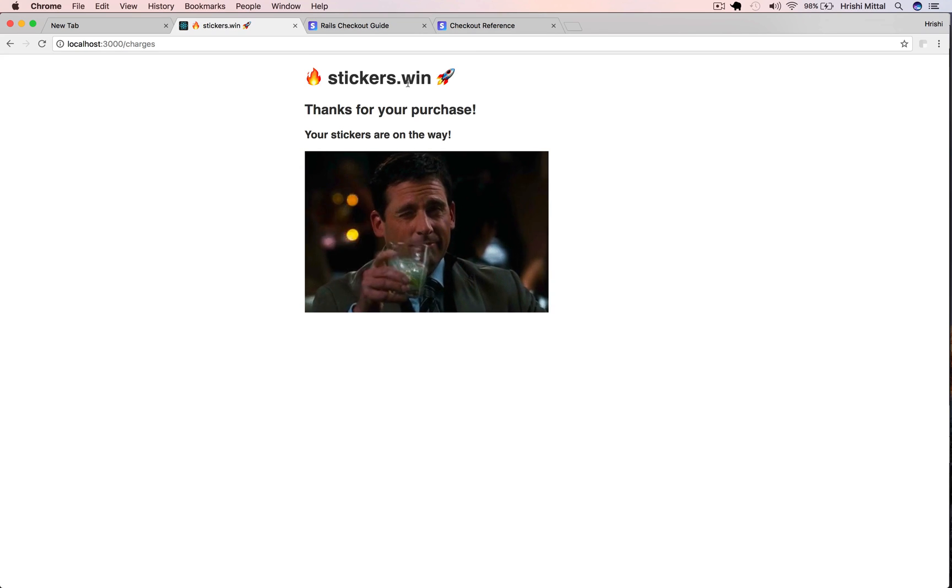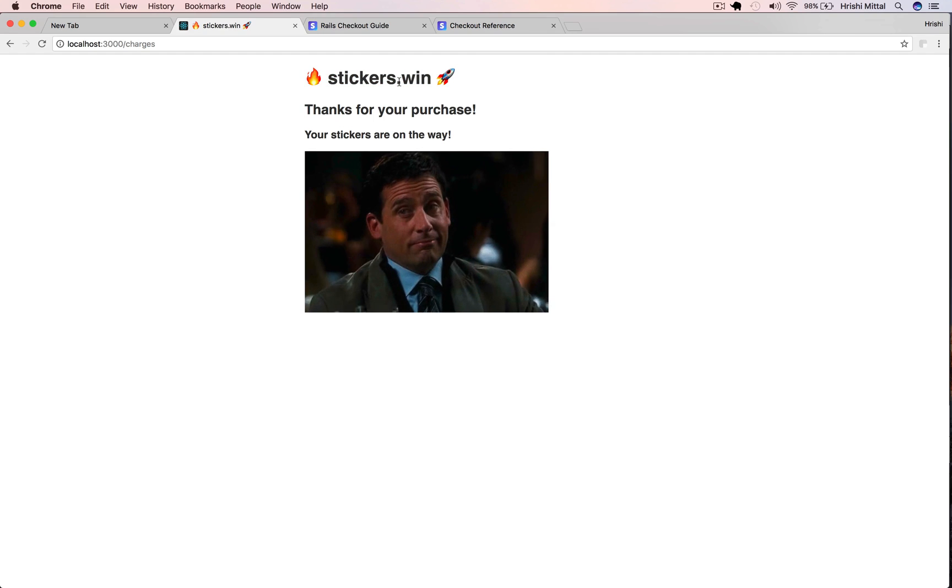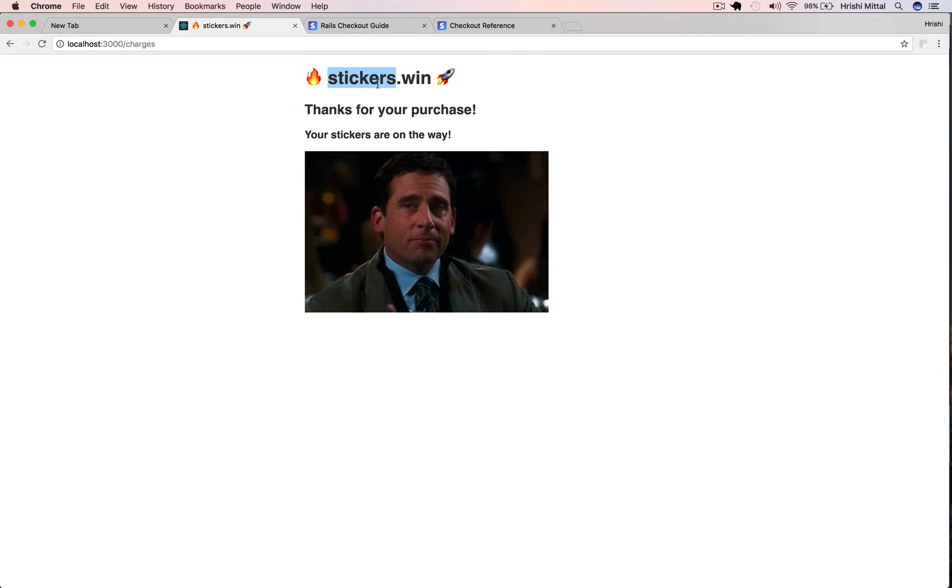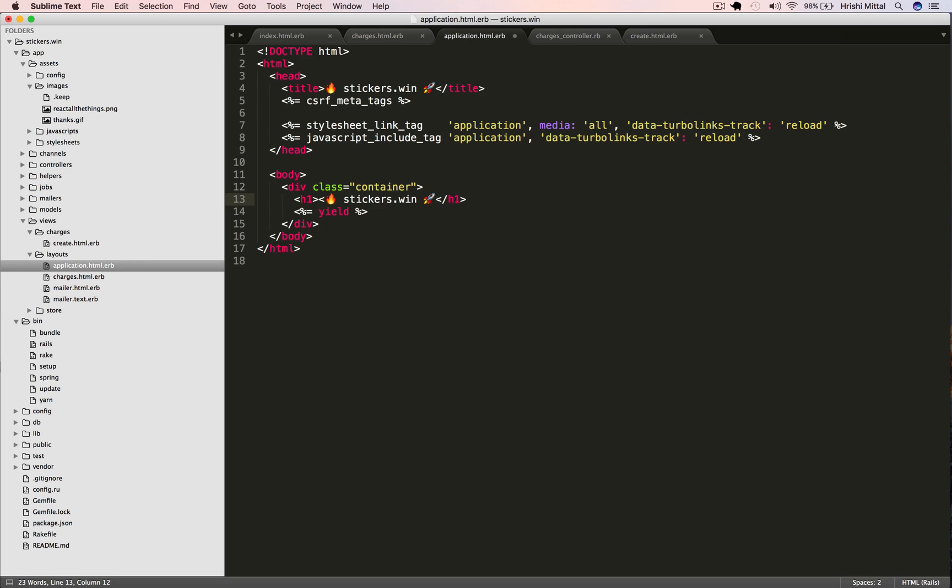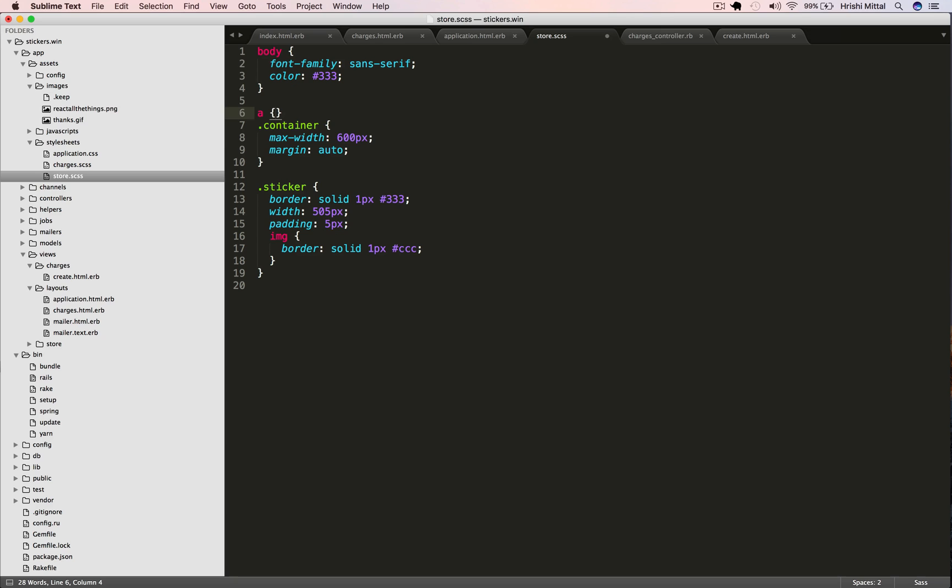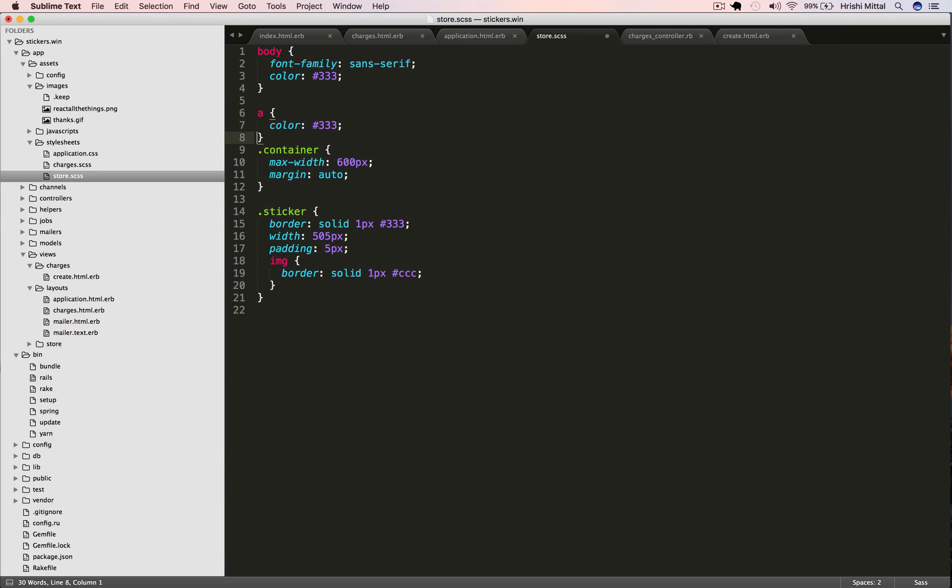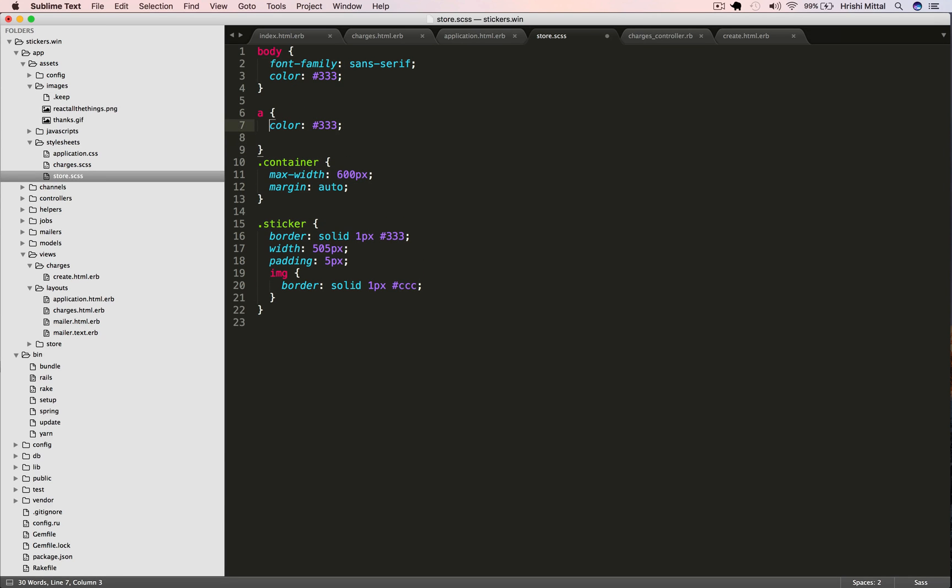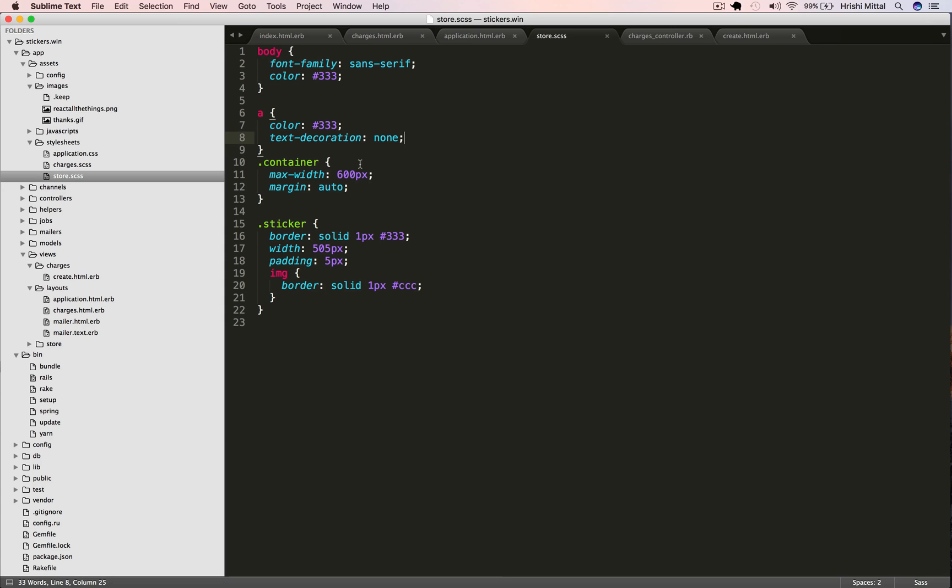Now let's just add a link back to the homepage. So this header should link to the homepage so that the user can easily go back. I'm just going to add a link to root here. And let's style the link, make sure it doesn't get an ugly blue color or underline.